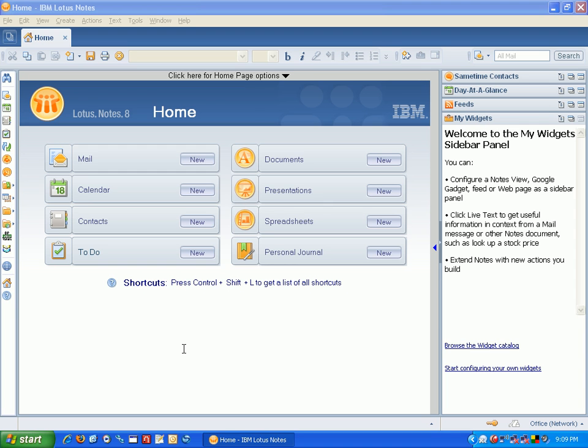So here I am in Lotus Notes 8.01. You can see they've added this My Widgets panel to the right hand side here. And with widgets you can put in things like Google Gadgets, RSS feeds, web pages. You can point to other information, you can even point to Notes Views.